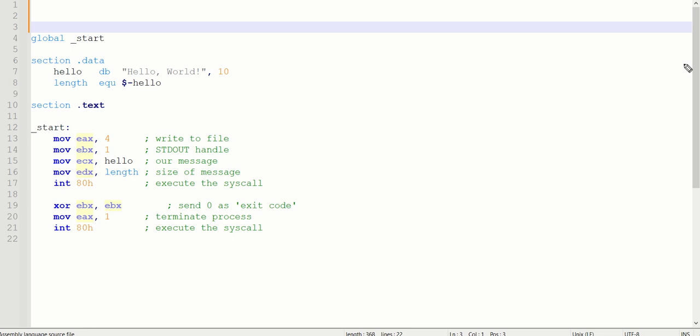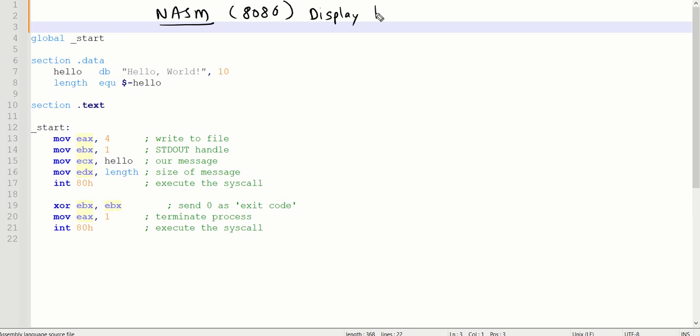As we are going to do the coding for 8086, the platform we are using here is NASM as an assembler for 8086. What is our today's agenda? Display the string Hello World on console. So for doing that, first check the structure of the code.